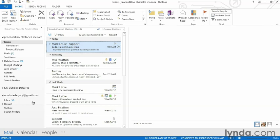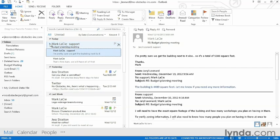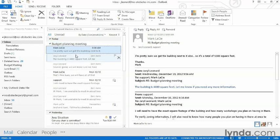The first tool I want to show you is something called conversation cleanup. Now, here's a conversation I have. I'm in conversation view right now. If I click the triangle to expand the conversation, I'm sure you've all seen this.